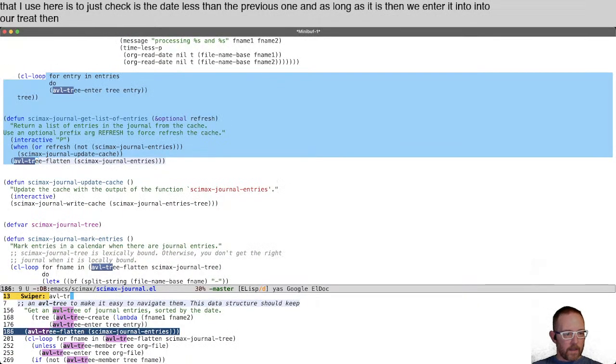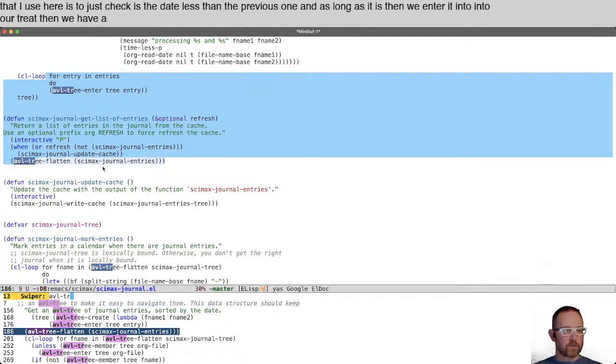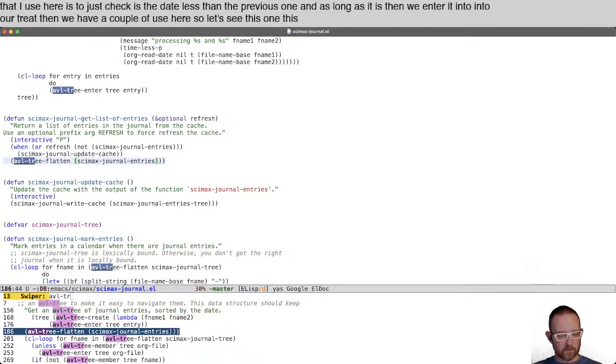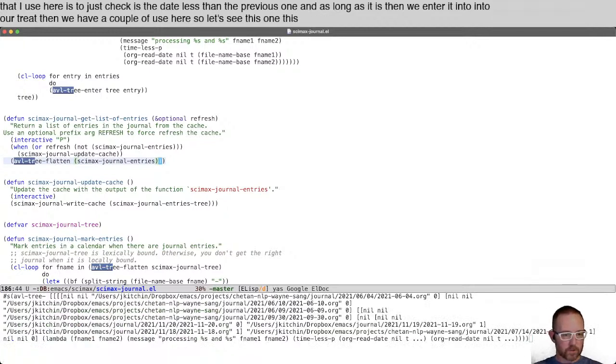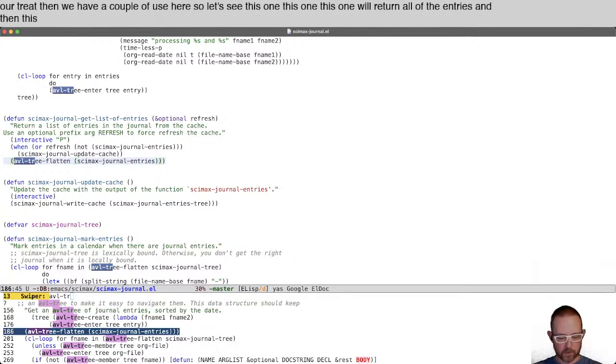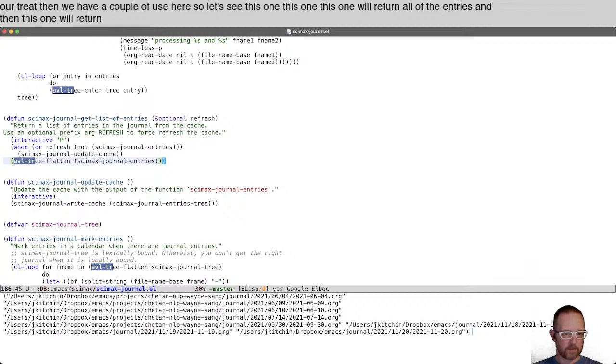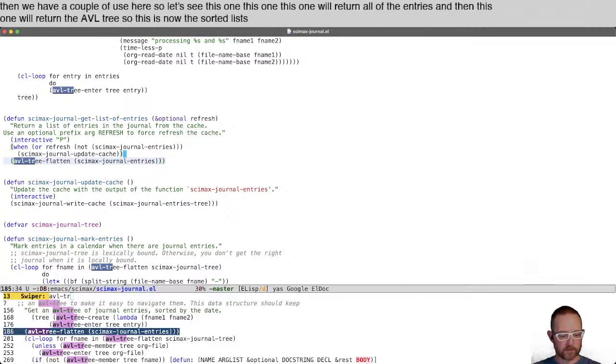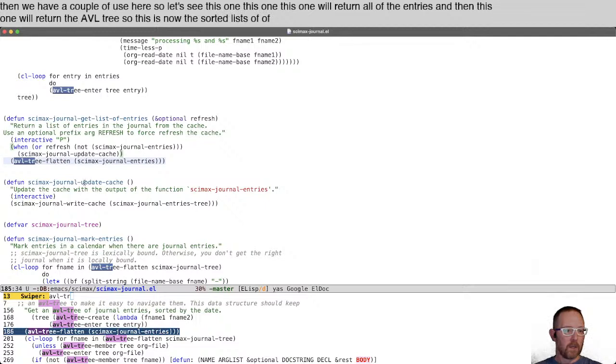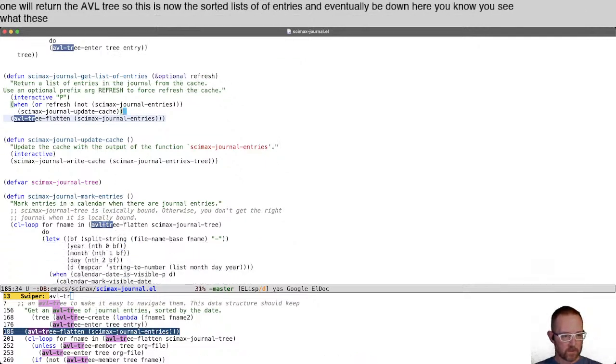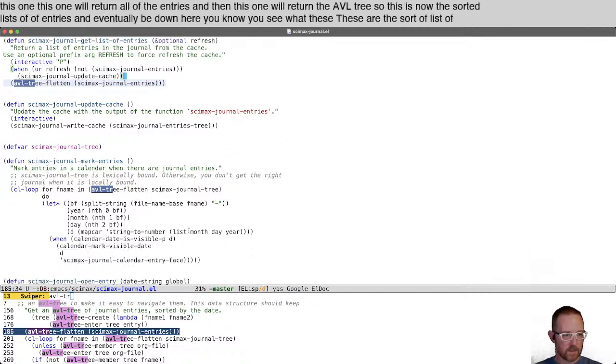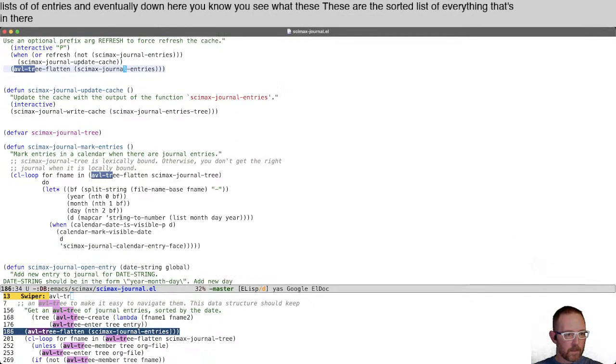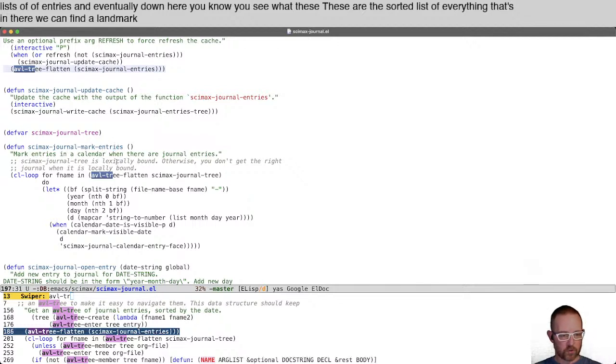We have a couple of views here. This one will return all of the entries, and then this one will return the AVL tree. This is now the sorted list of entries. Eventually down here, you see these are the sorted list of everything that's in there. We can find and mark entries in the journal for the calendar because we have them and we have them in order.